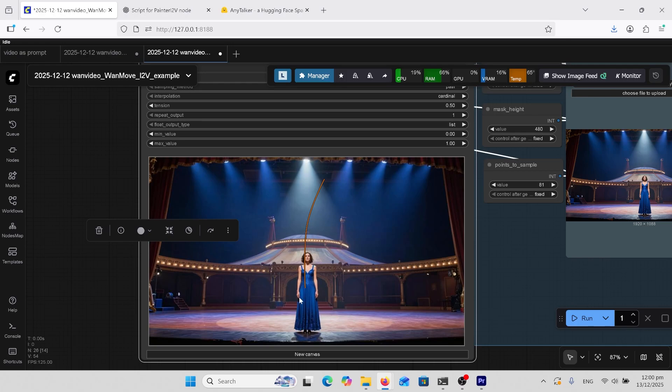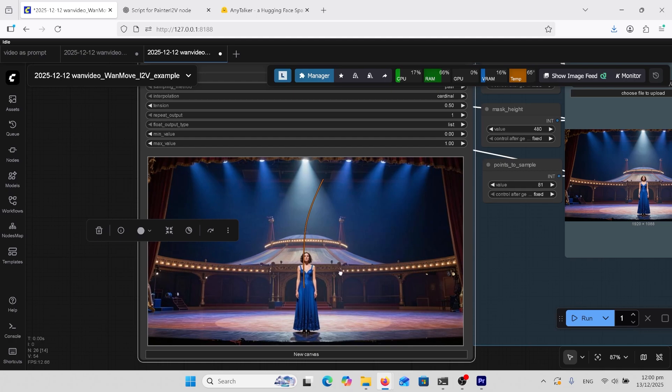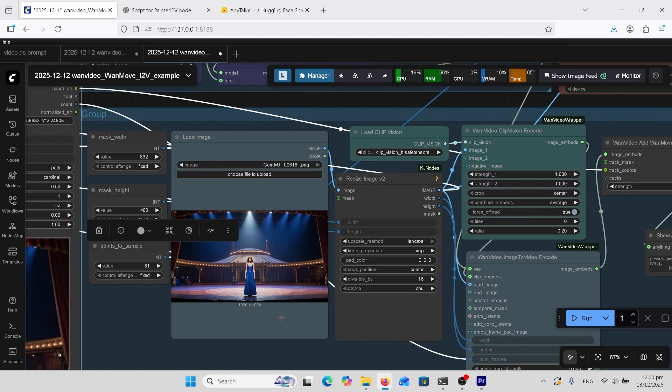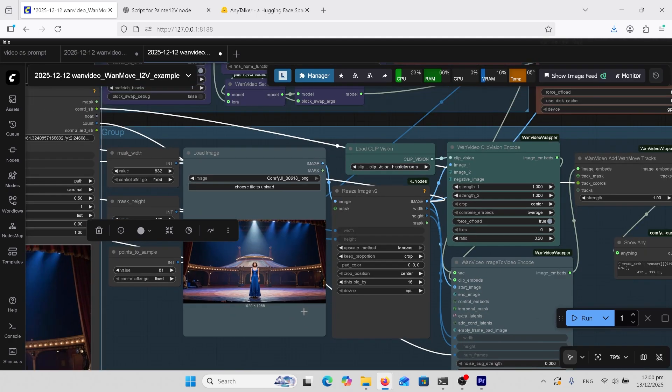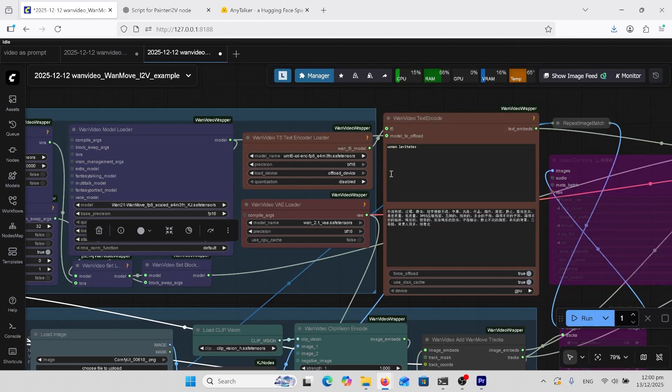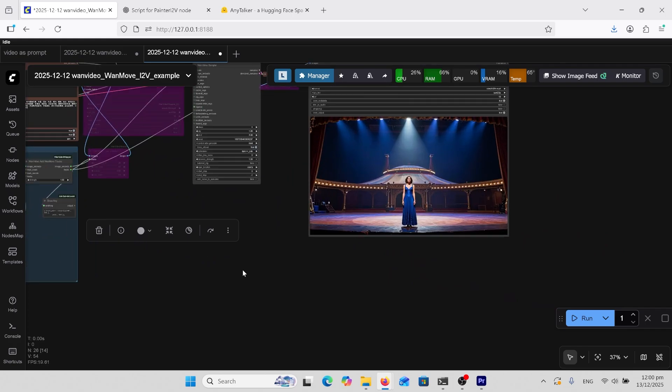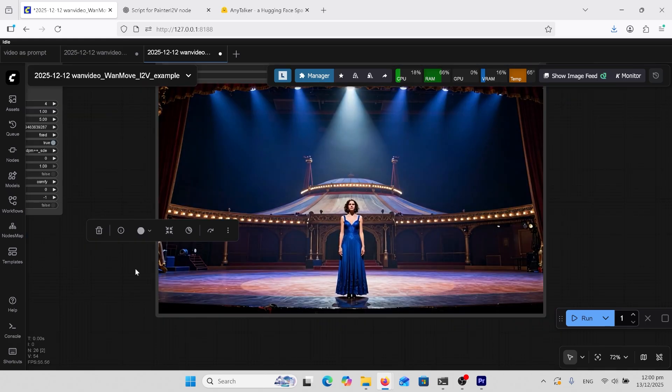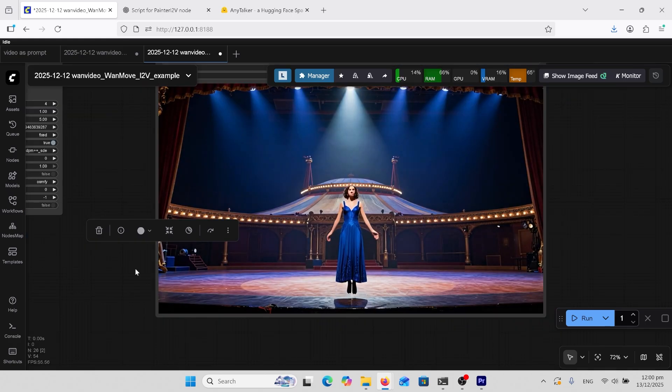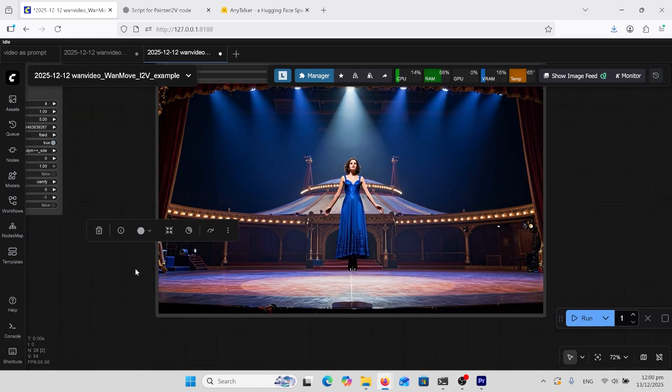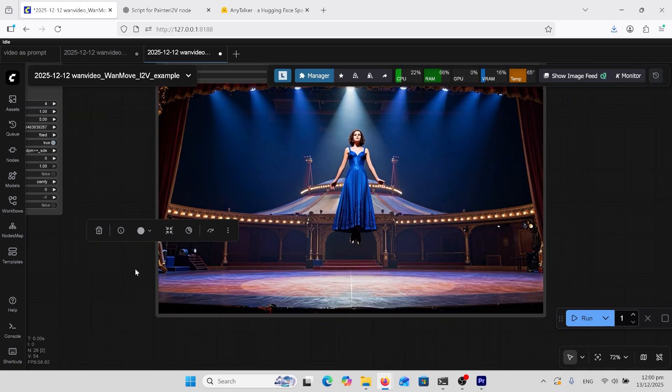In this next sample, I just wanted the woman to levitate, so I've got this arrow pointing upwards on a sort of curve, and we come over here. Here's my prompt: woman levitates. And let's have a look at that. That's an excellent result.